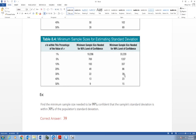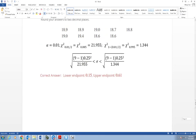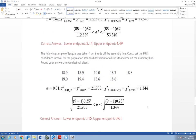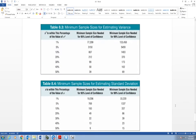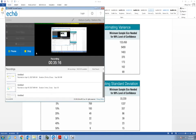That's a little bit about how we can estimate the population variance or population standard deviation. Testing for consistency is what this section is all about. Thank you for watching, have a great day.